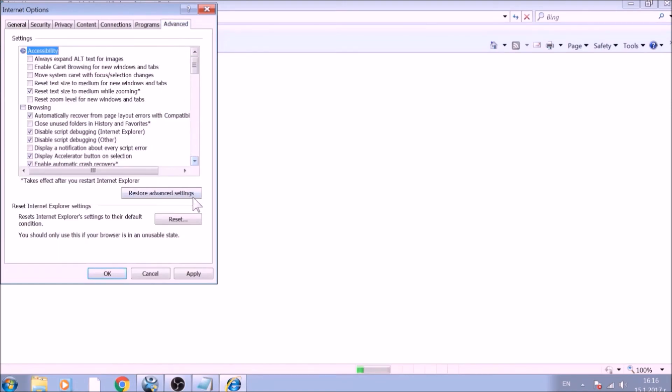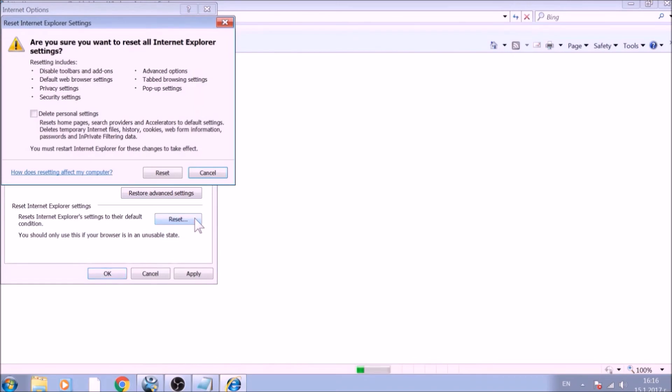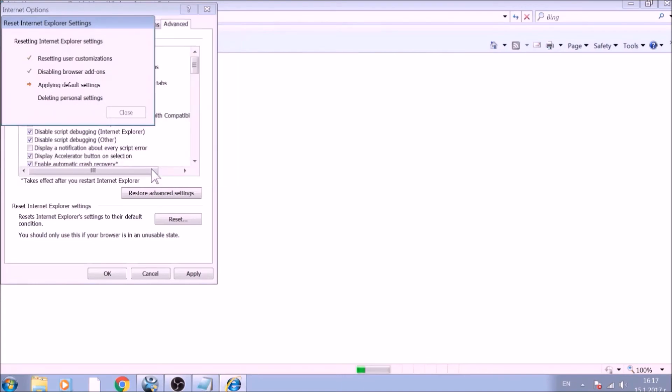To reset Internet Explorer, click on the Reset button. Confirm any additional dialog boxes. And after this is complete, Internet Explorer will be reset back to default.